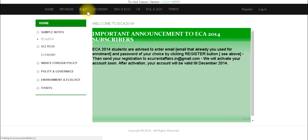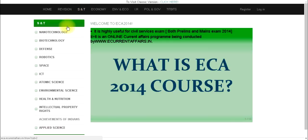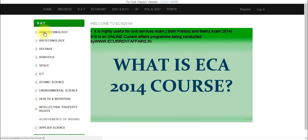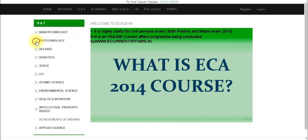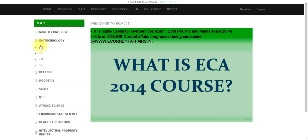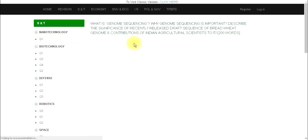We have arranged the content based on the main syllabus. For example, in the science and technology section, the contents are organized under nanotechnology, biotechnology, defense, robotics, space, ICT, atomic science, environmental science, etc. If you click and expand a subcategory, you can see the questions listed as Q1, Q2, etc., making it easy to revise.